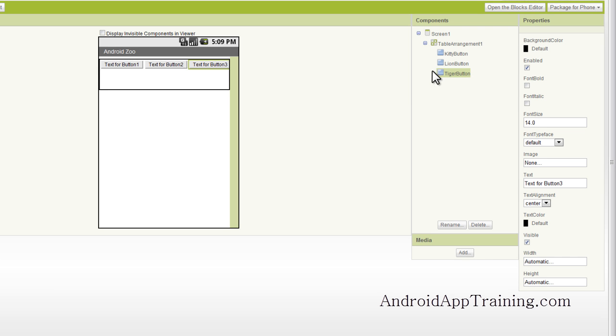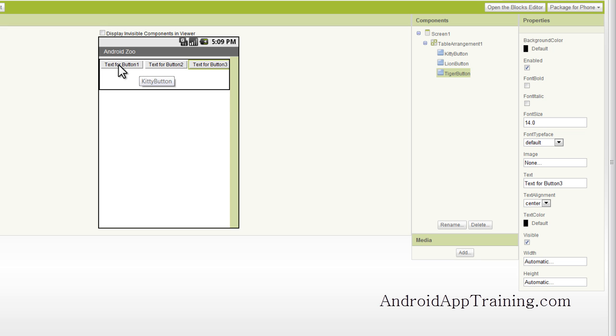All right, so we've got our buttons named, our kitty button, lion button, and tiger button. Now let's go ahead and start adding images to these buttons.